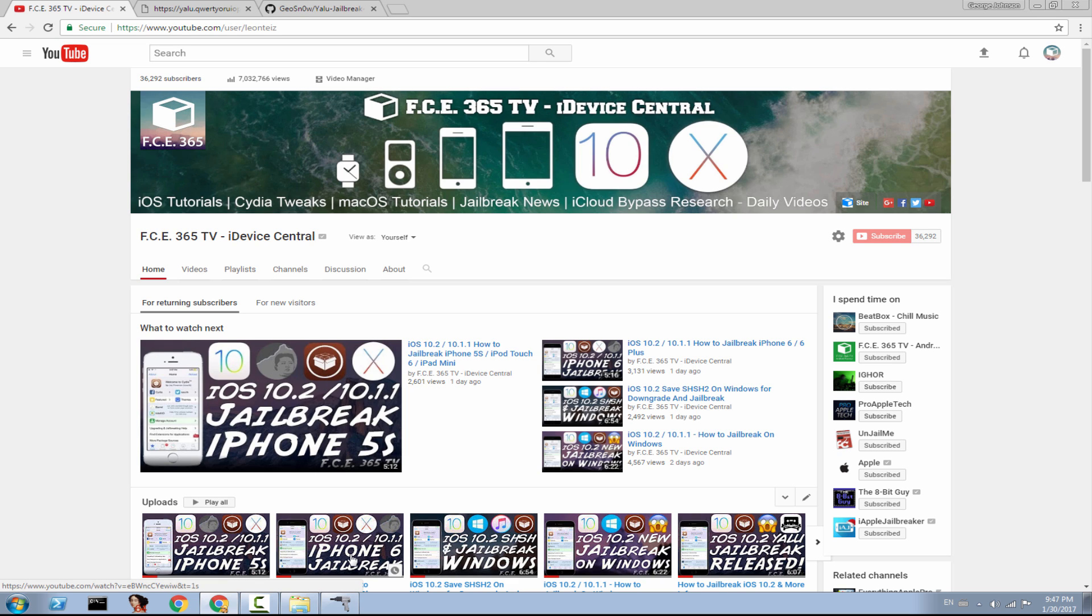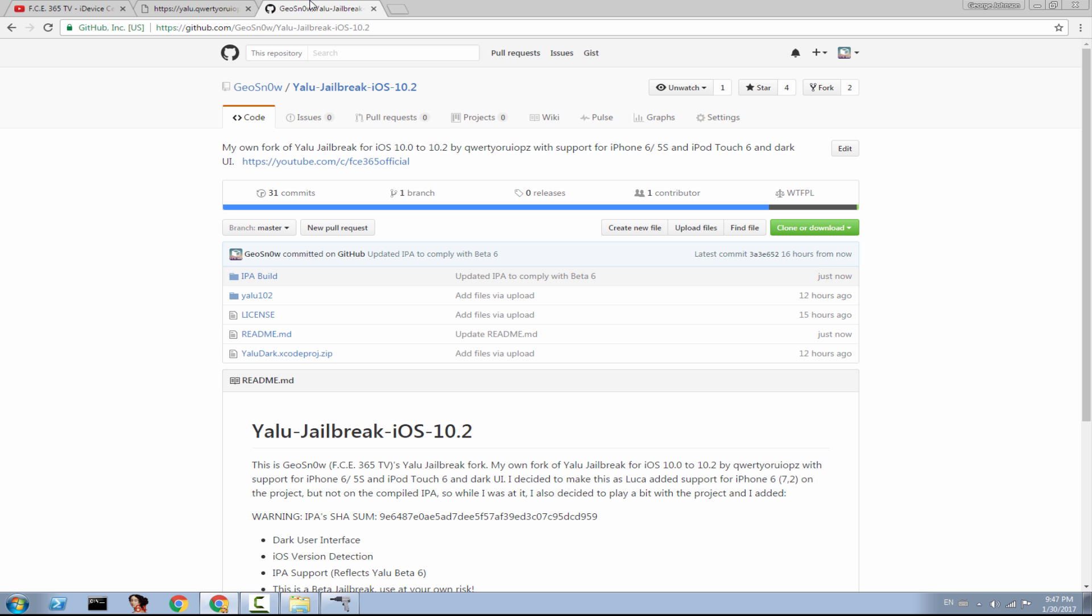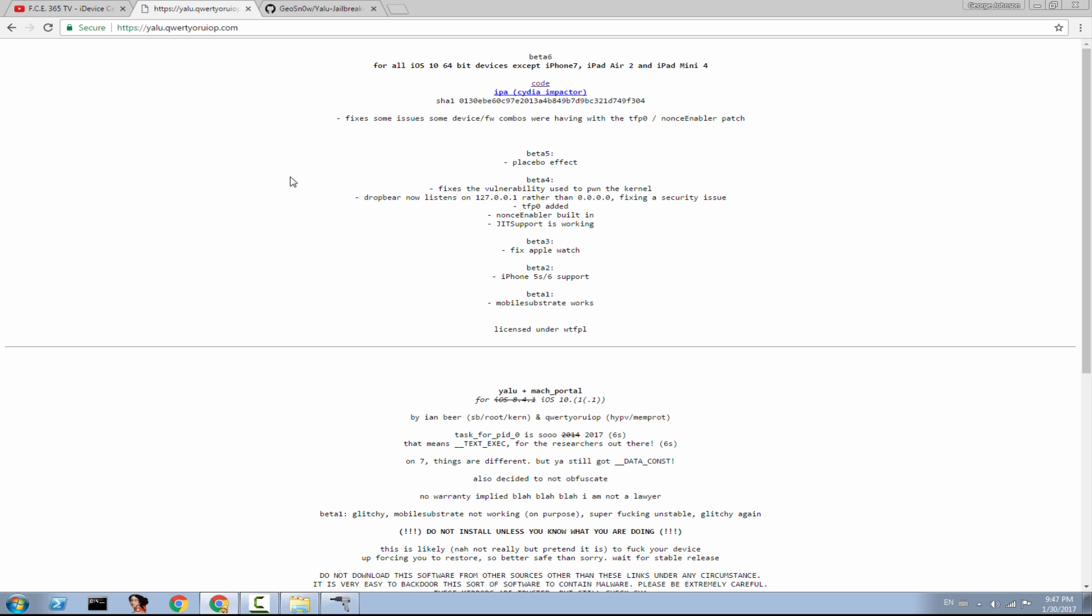It's in the description down below. But you need to know that the Yalu Jailbreak IPA and my Yalu Jailbreak IPA, the Yalu Dark, are two different things. If you want to go ahead and get the white one, the Yalu Jailbreak with that simple interface, you can go ahead here on yalu.qwertyoruiop.com, download the official thing,